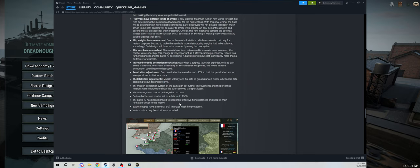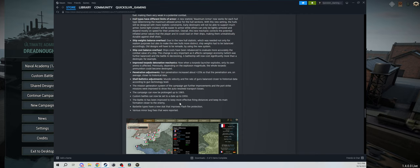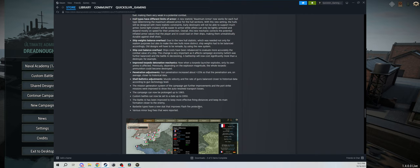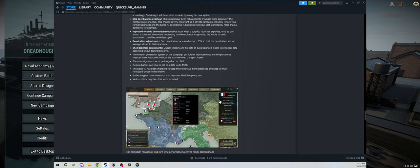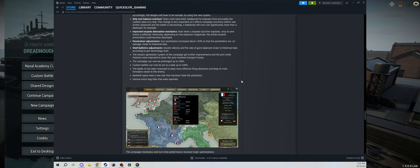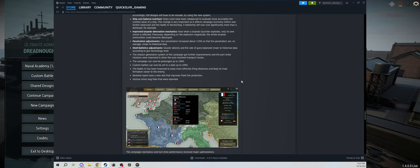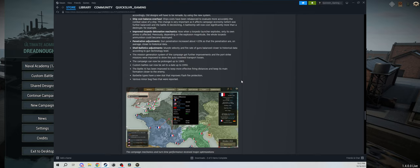The battle AI has been improved to keep more effective firing distance and keep its main formation closer to the enemy. Sounds like a nice quality of life update. We'll see if it works. And then barbette types have a new stat that improves flash fire protection. Okay, pretty cool. And then various minor bug fixes that were reported.